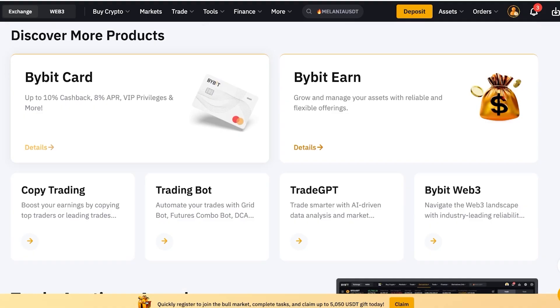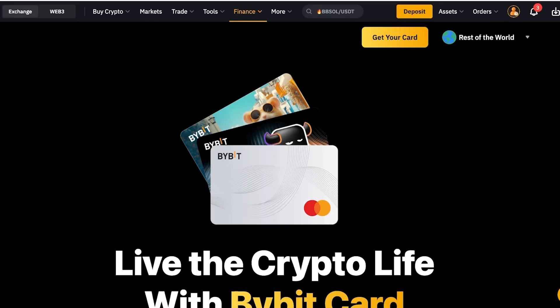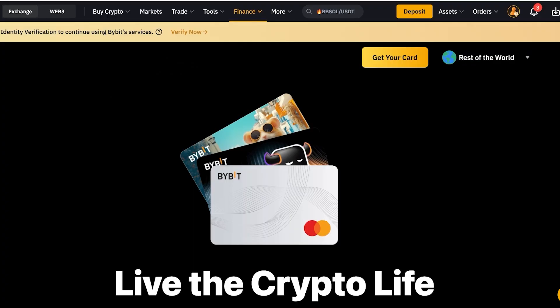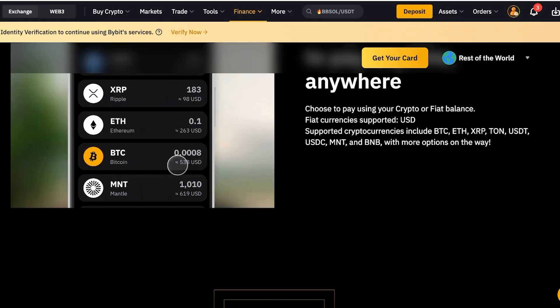If you scroll down on the Bybit platform, you'll see the Bybit Card with up to 10% cashback, 8% APR, VIP privileges, and more. You might wonder what you'd do with a crypto card — well, you can get your Bybit card and link it to Google Pay, Apple Pay, or whatever you're using for online purchasing. I link it to my Apple account and use it to pay all my subscriptions, so my money is spent directly from my Bybit account without paying withdrawal fees.